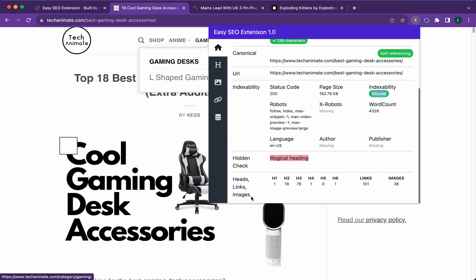At the bottom here you'll see a summary of your headings, links, and images. As you can see here, there's a hidden check and it says illogical heading.